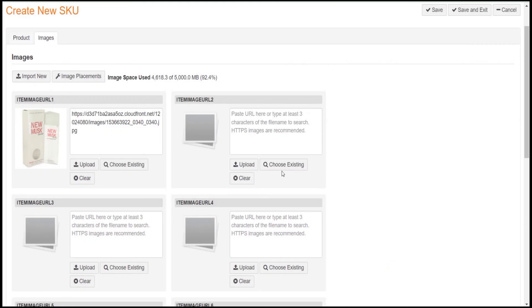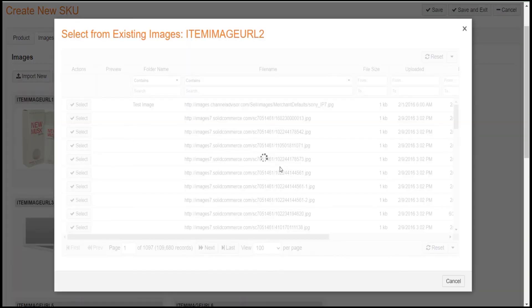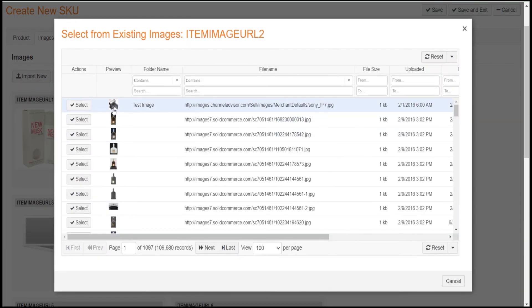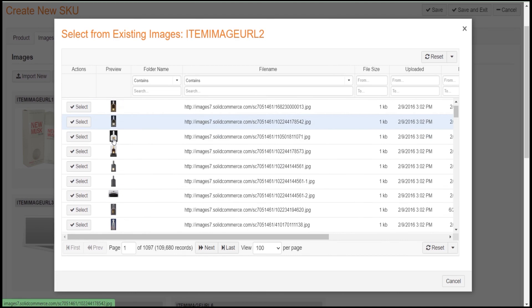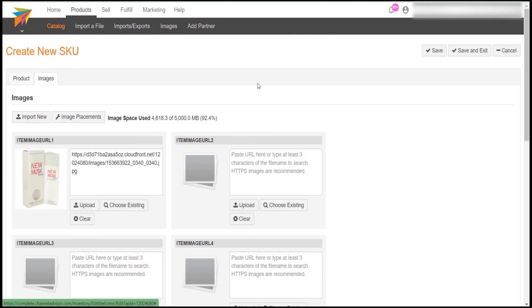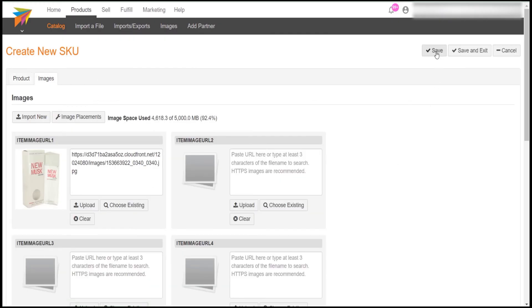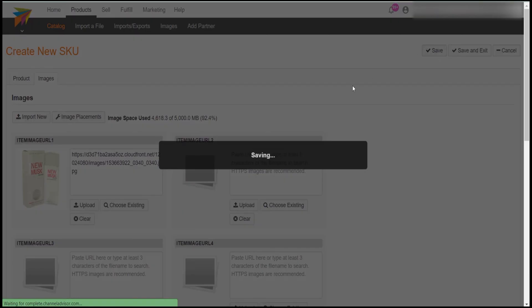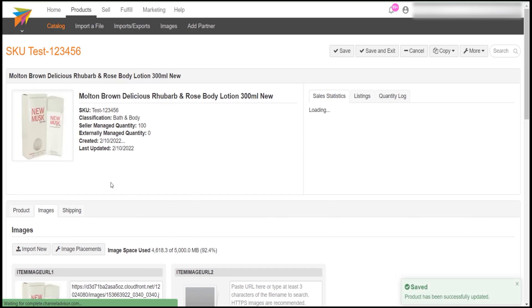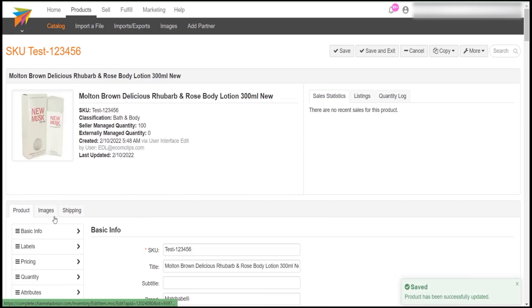You can also use an existing image by clicking on Choose Existing button and select the existing image. After doing all this, click on Save button. You have now manually created a product on Channel Advisor.